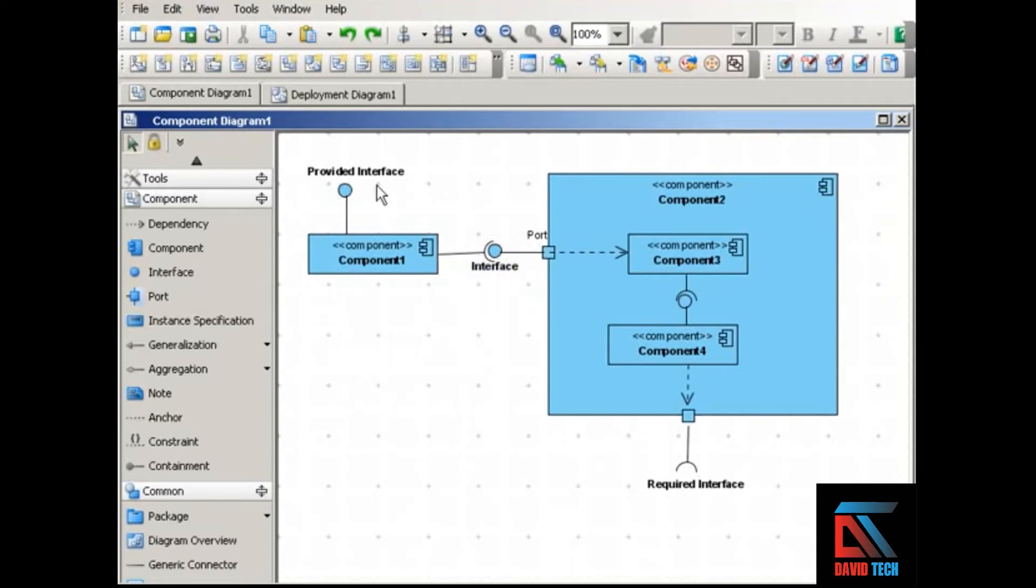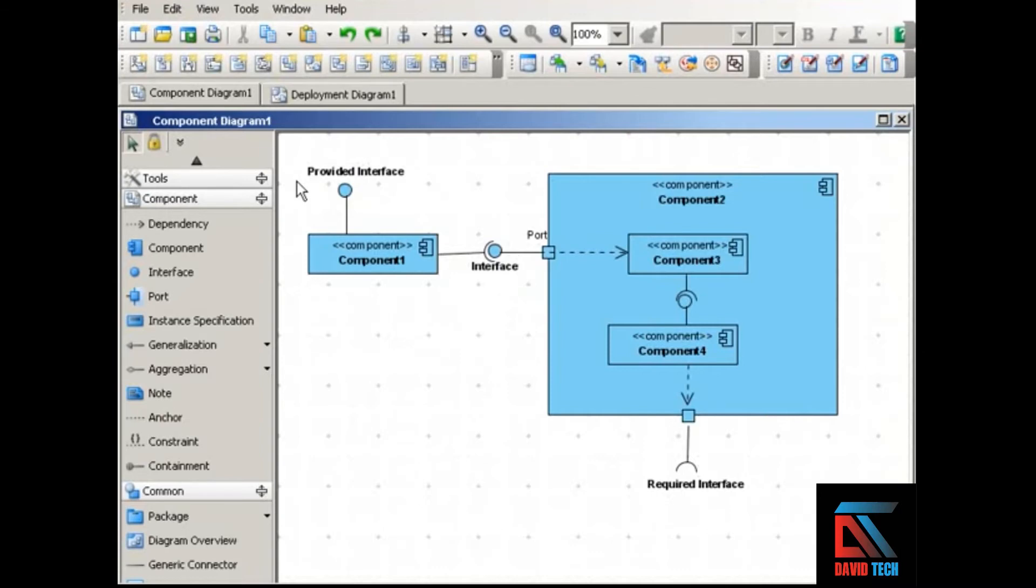The ball or the lollipop version represents a provided interface. A provided interface is one that the component implements or, in UML terminology, realizes.